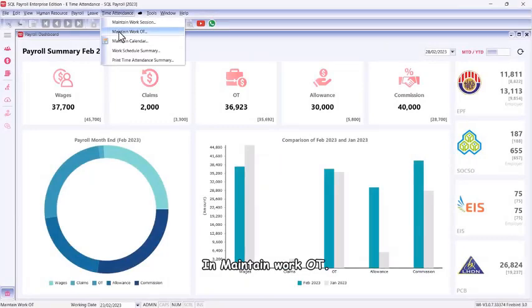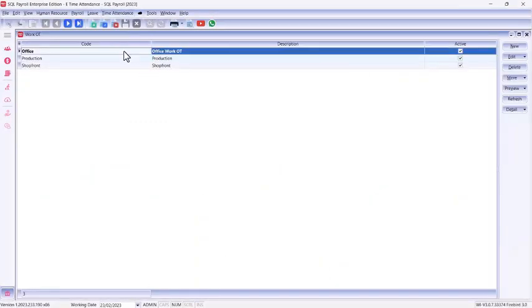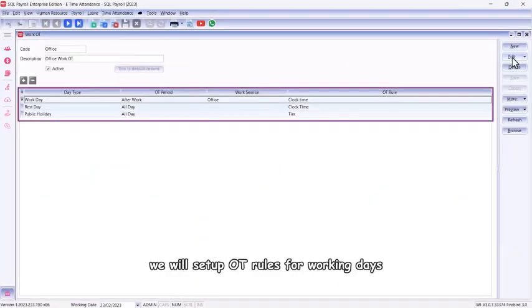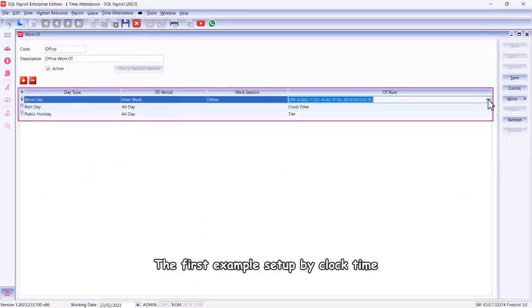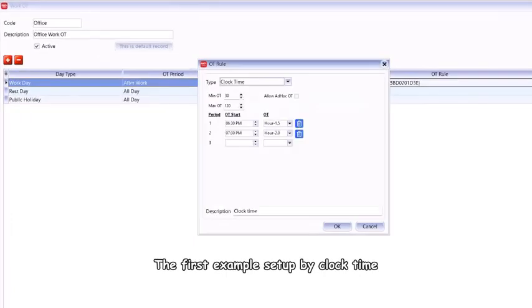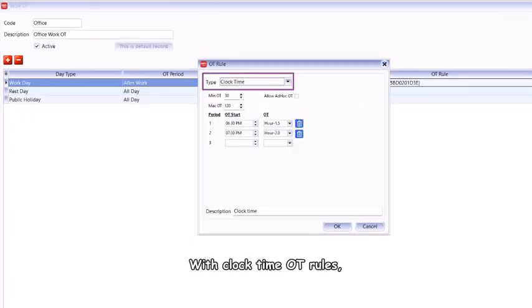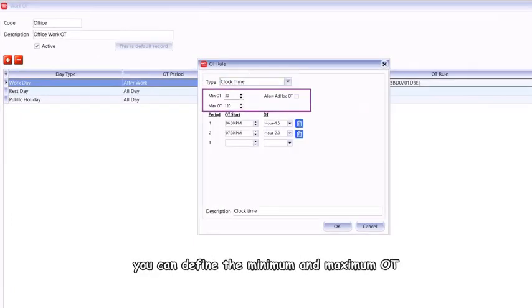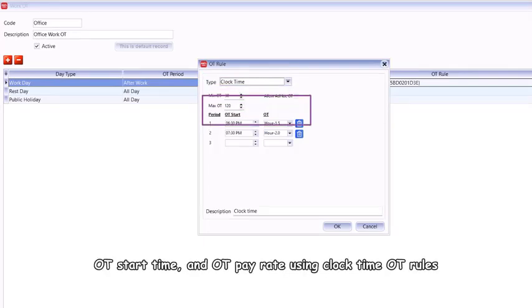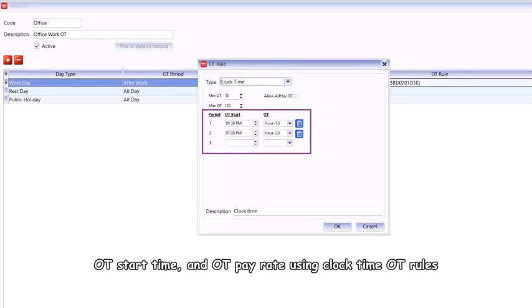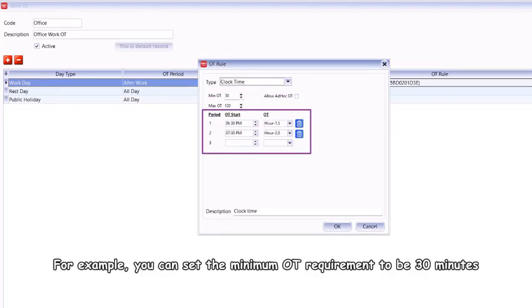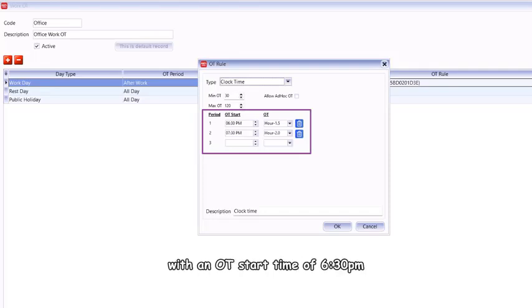In maintain work OT, we will set up OT rules for working days. The first example: setup by clock time. With clock time OT rules, you can define the minimum and maximum OT, OT start time, and OT pay rate.